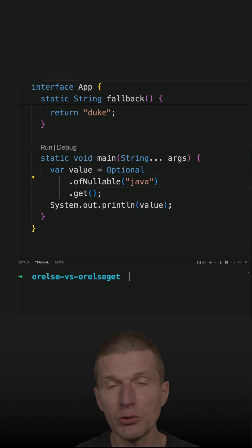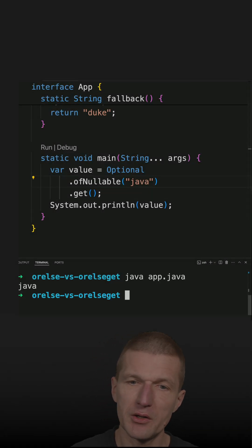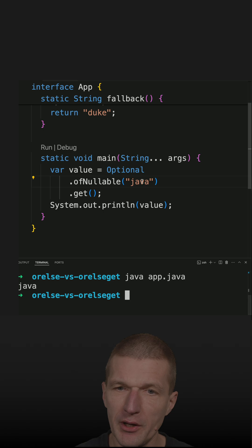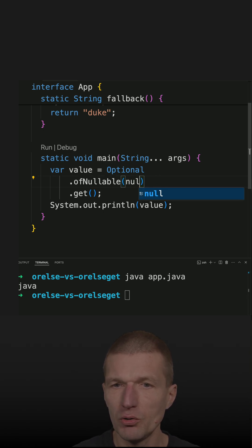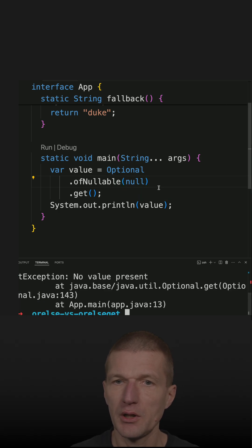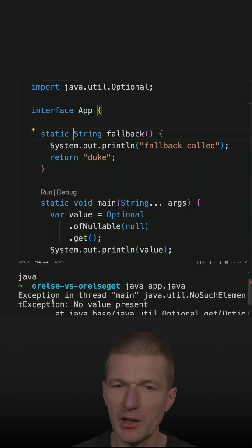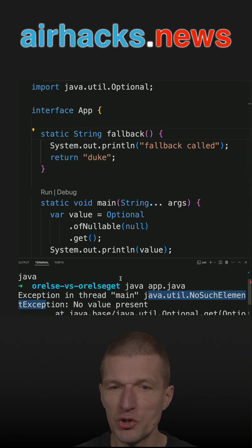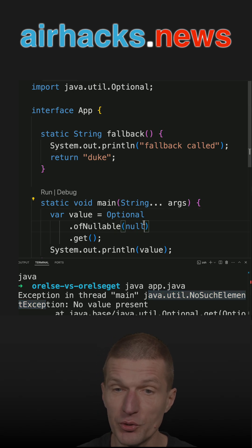I got an optional nullable here which contains Java, so I get Java. To protect against null, I would like to use a fallback method like this one, because otherwise I get no such element exception.